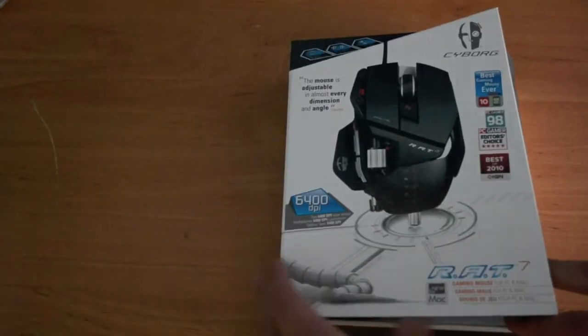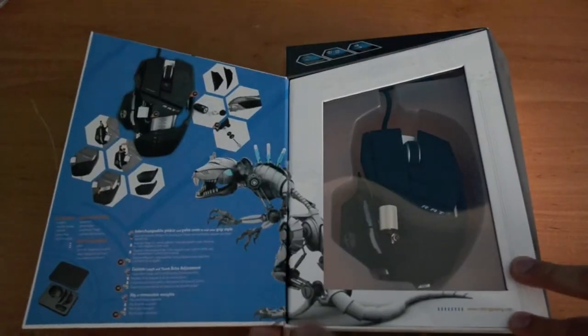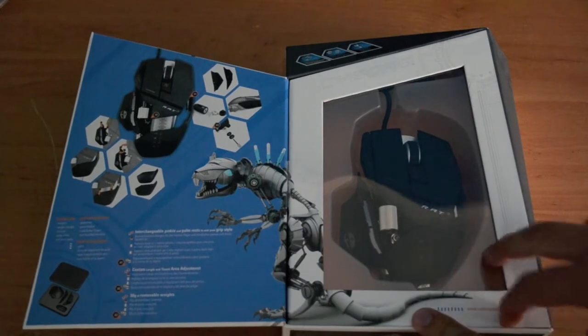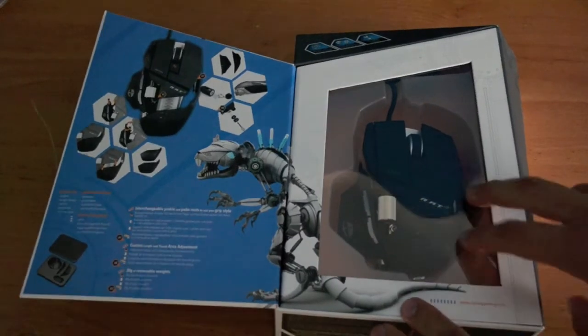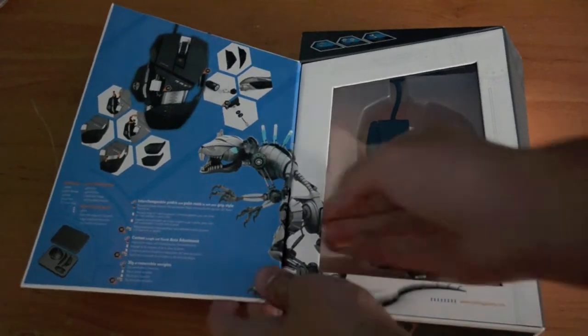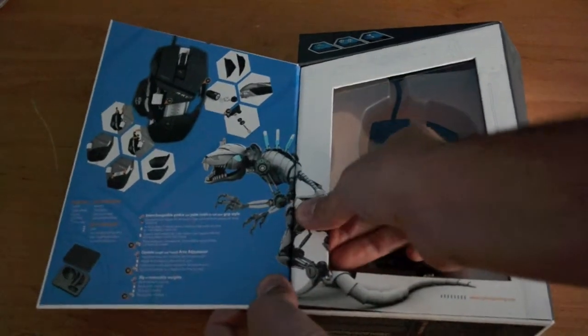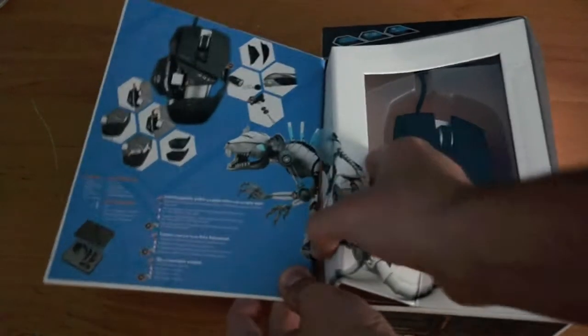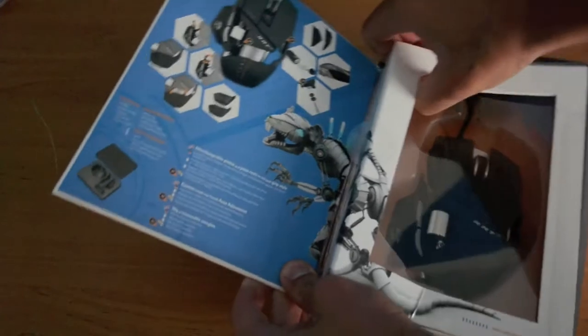Here's the box. Inside, as you can see, is the mouse itself. Let's open this up.